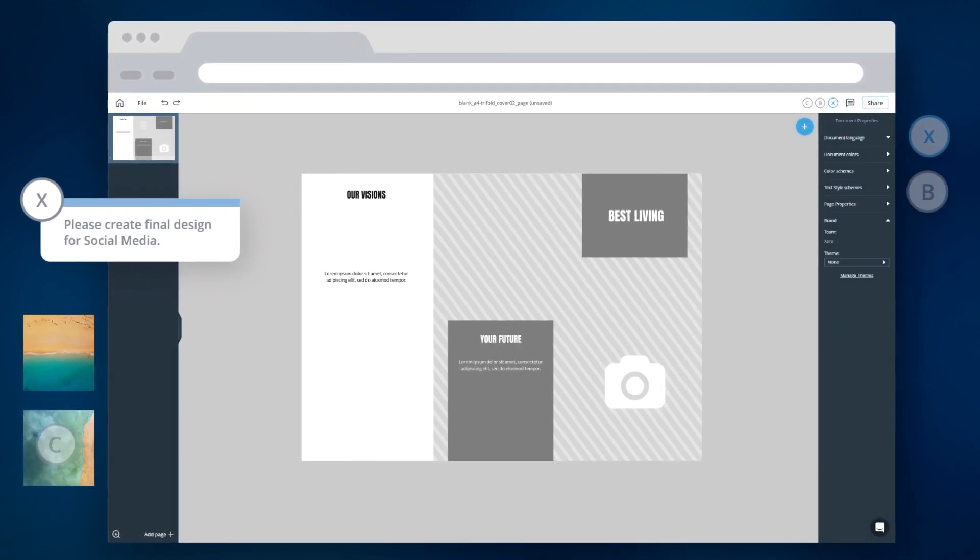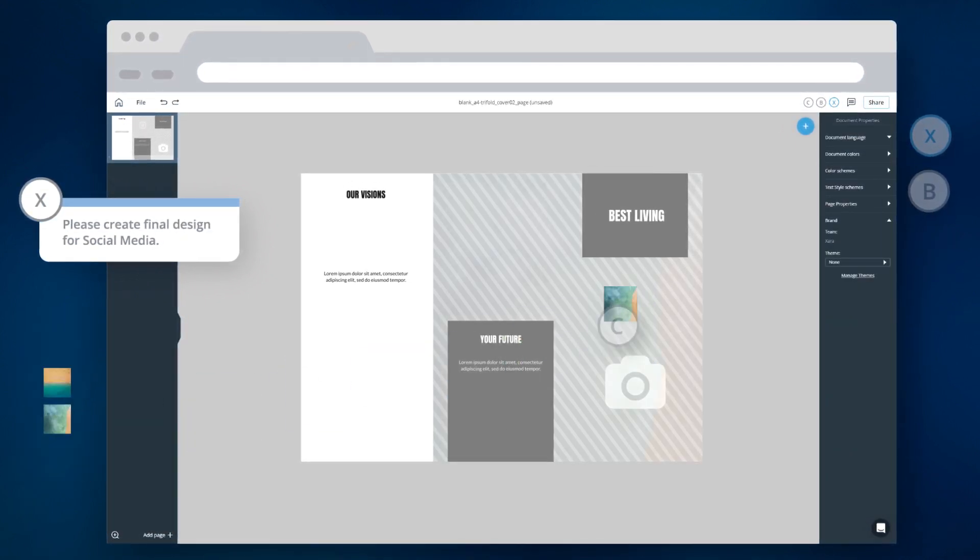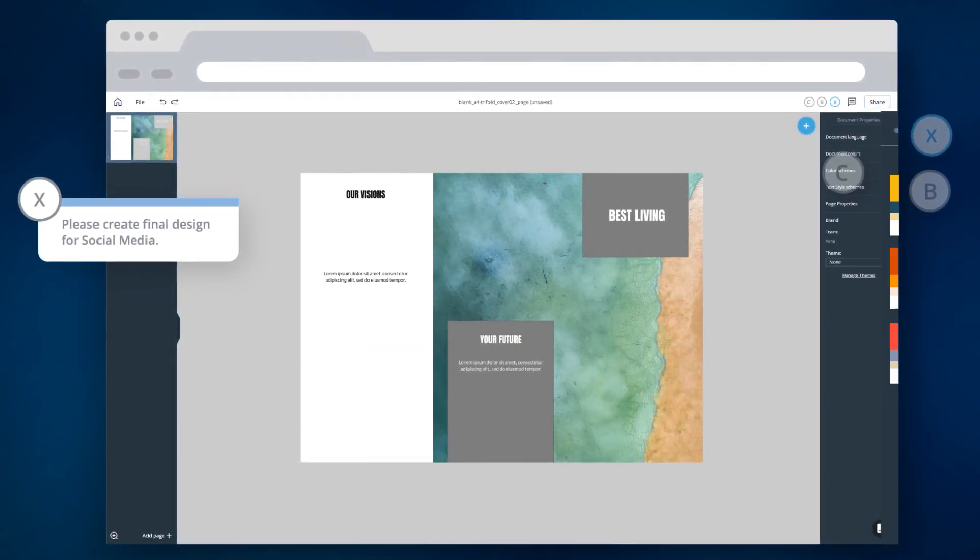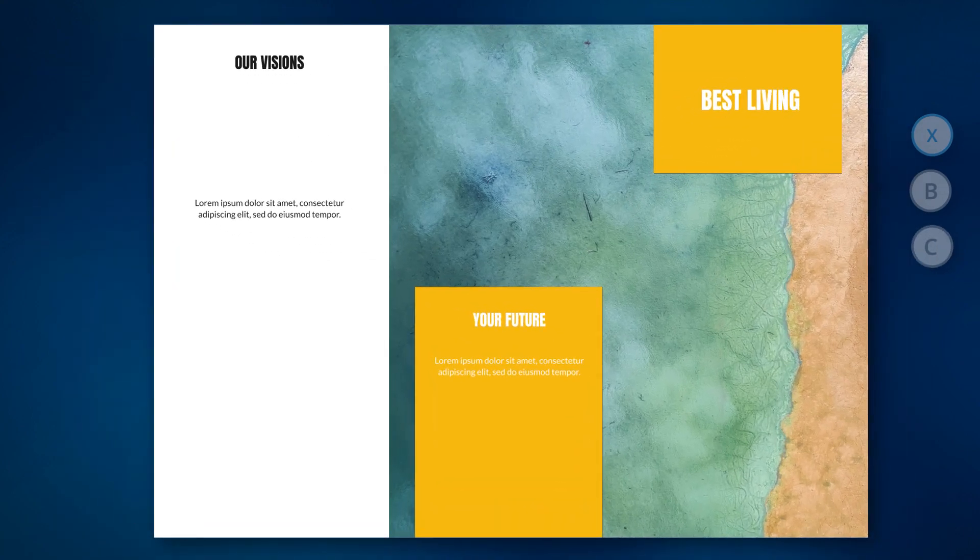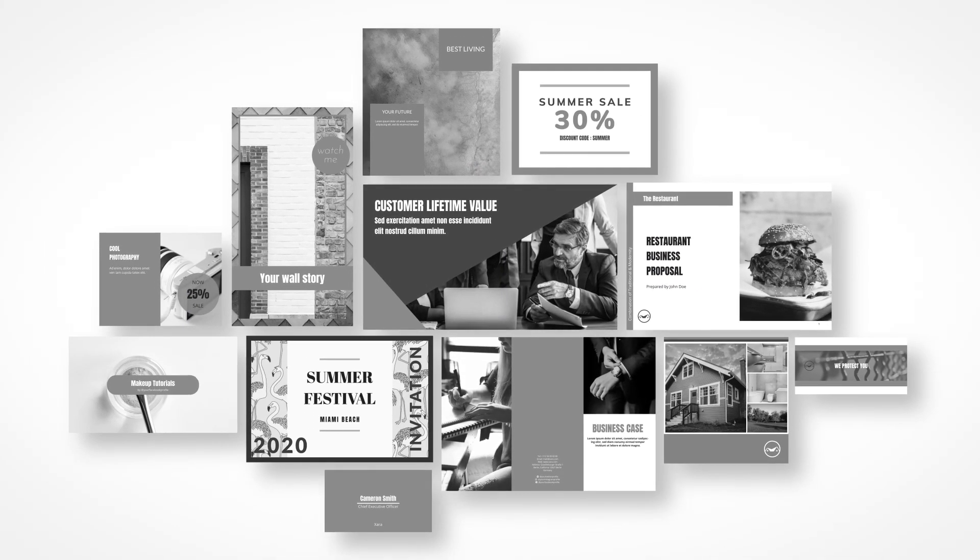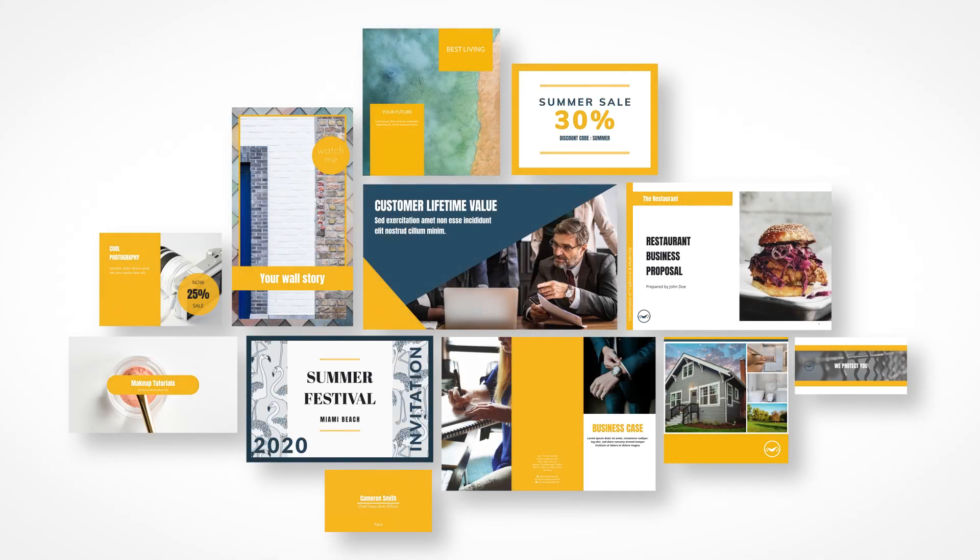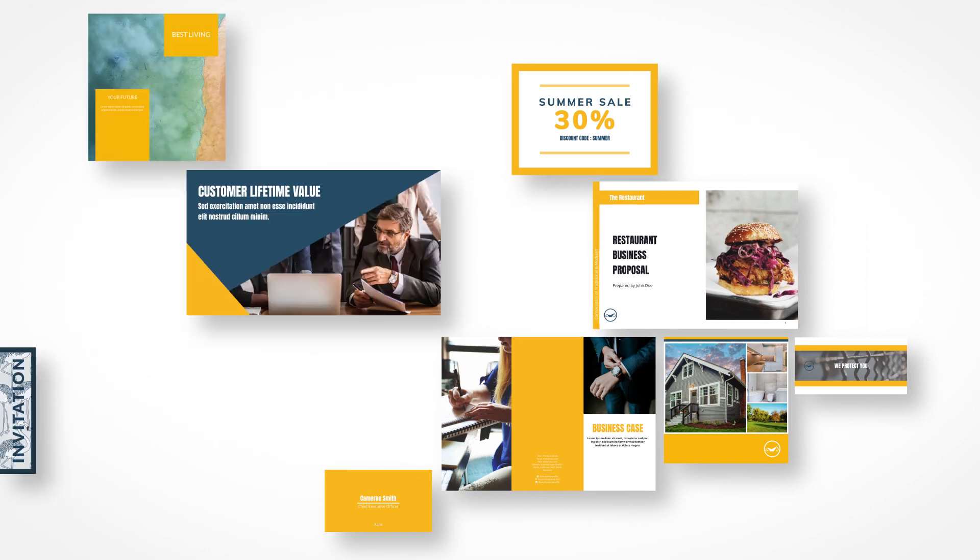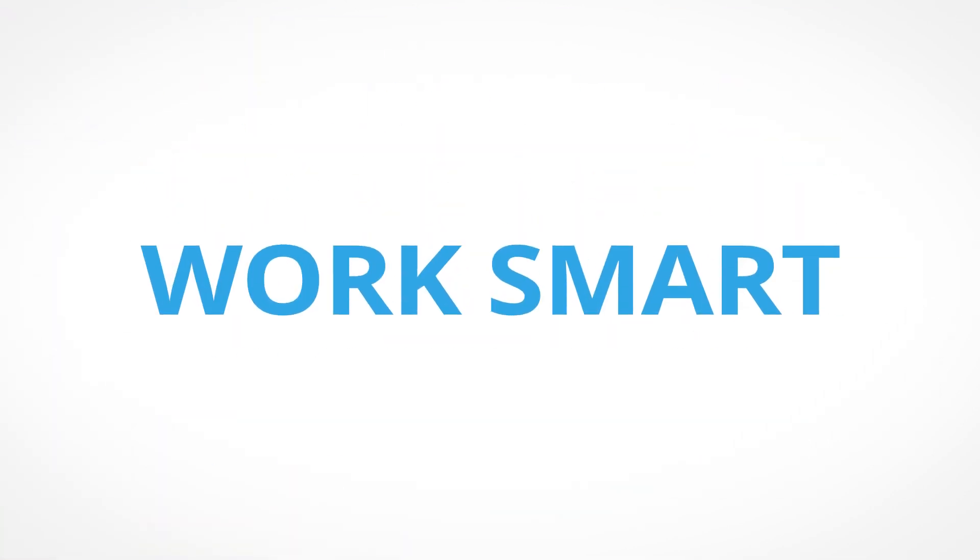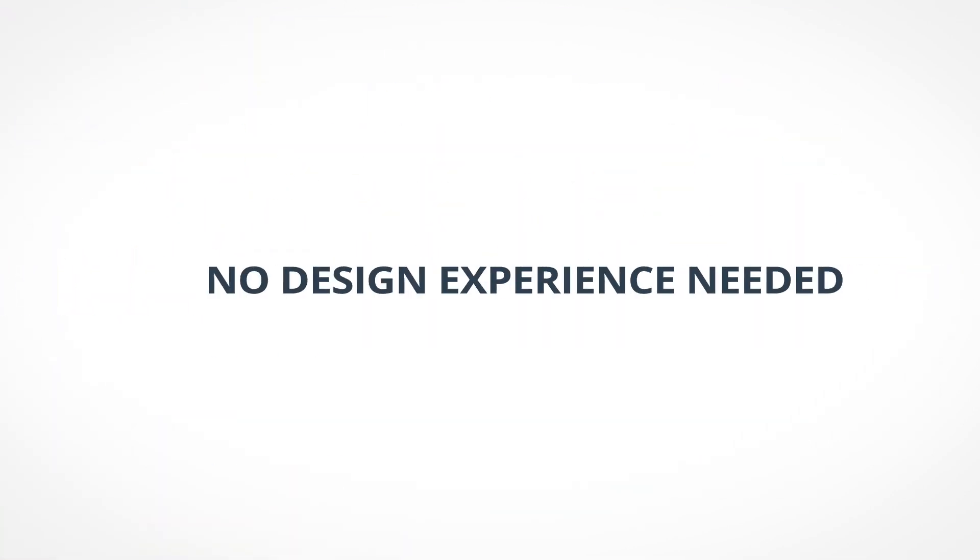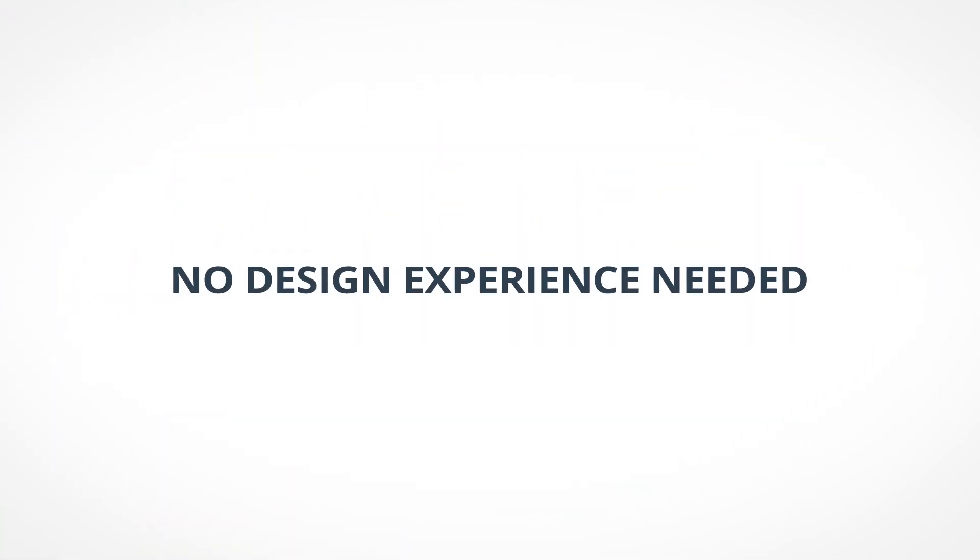In real time, from anywhere in the world. Xara Cloud automatically adapts your brand to any document. Work fast, work smart. No design experience needed.